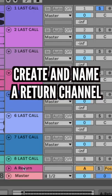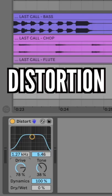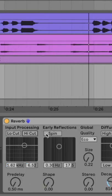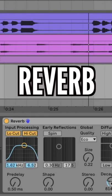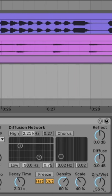Step one: create and name a return channel. Add distortion at 100% wet and 70% drive. Add reverb with a low pass and high pass, around 80% wet.